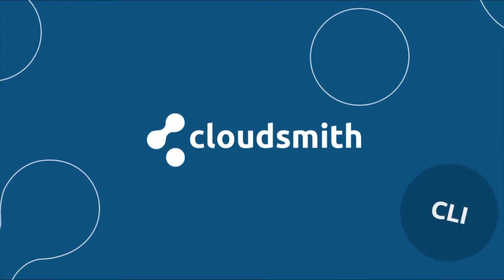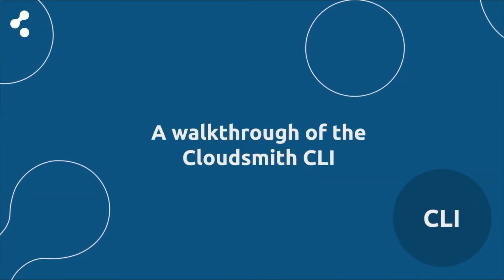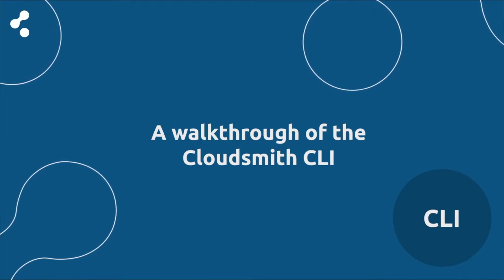Hi, Dan from CloudSmith here. In this short video we're going to take a look at the CloudSmith command line.